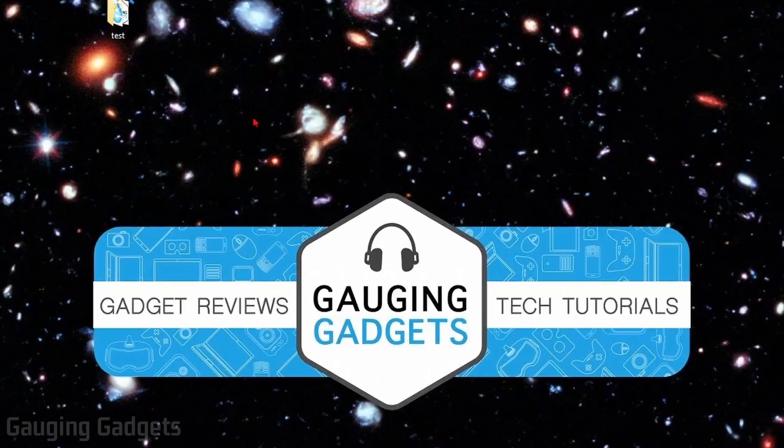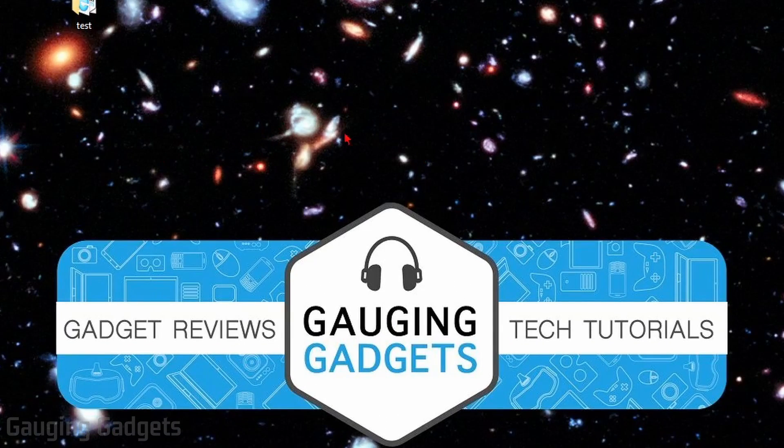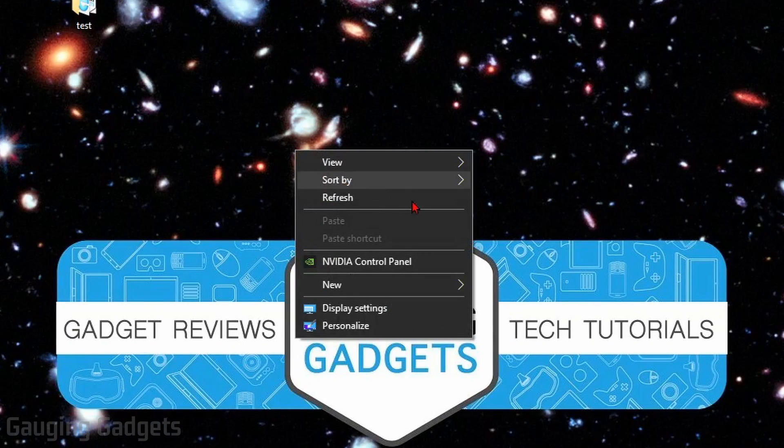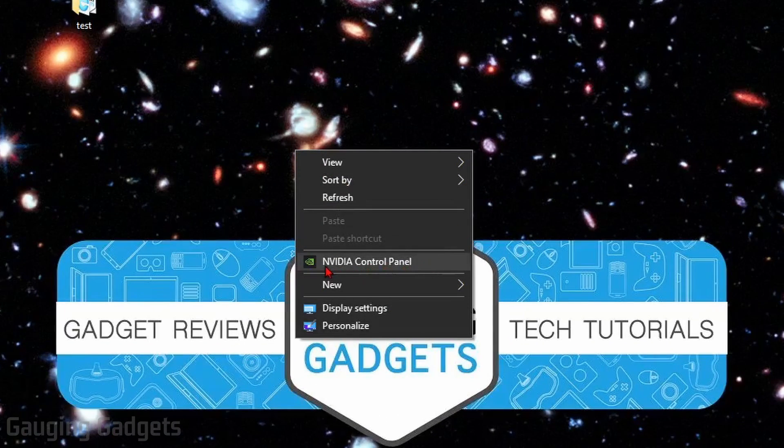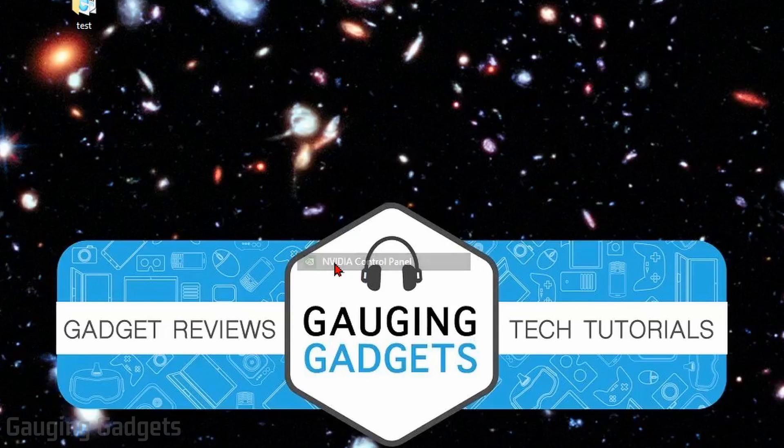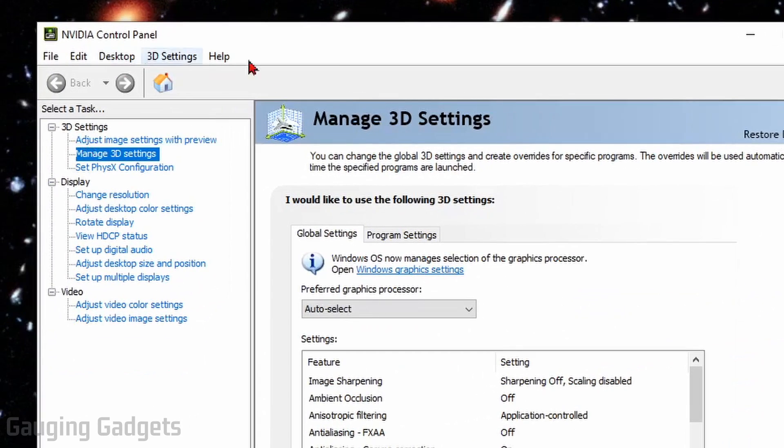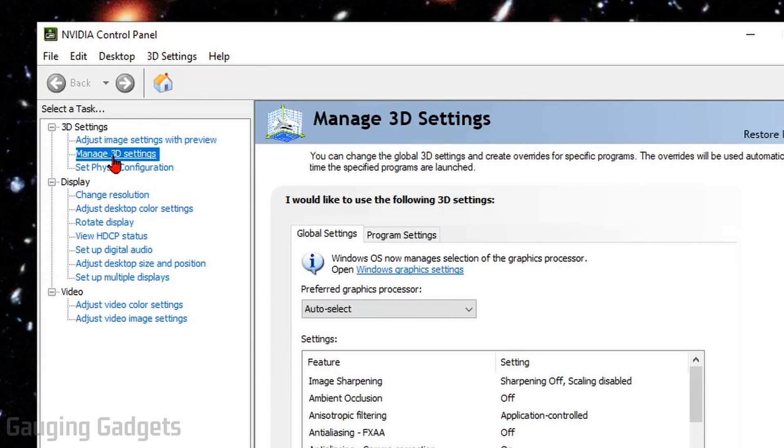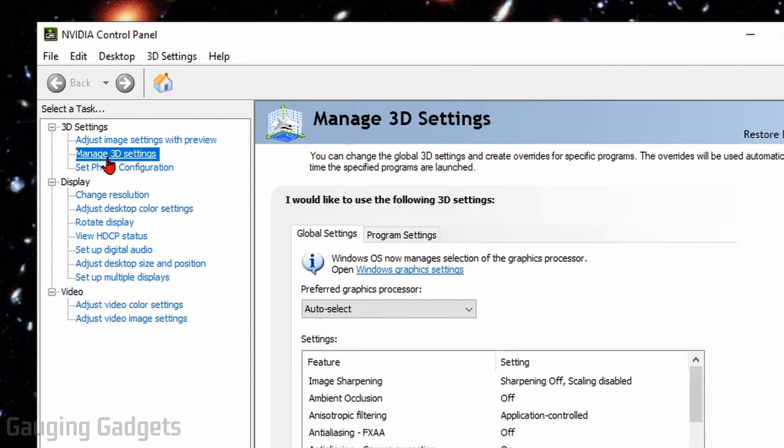The first thing we need to do is simply right-click the desktop of our computer, and in the menu that appears, go down and select NVIDIA Control Panel. Once the NVIDIA Control Panel opens up, over in the left sidebar, make sure under 3D Settings, you have Manage 3D Settings selected.